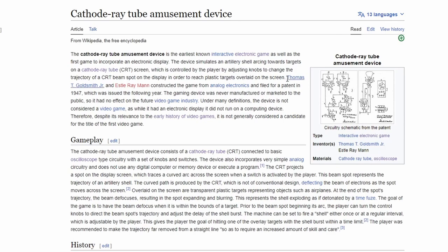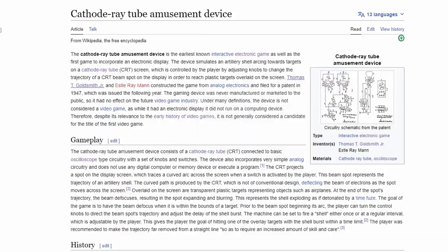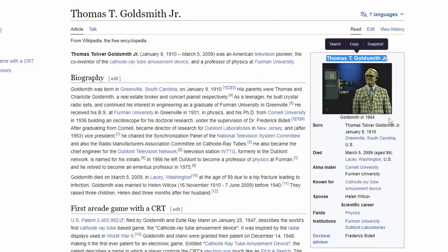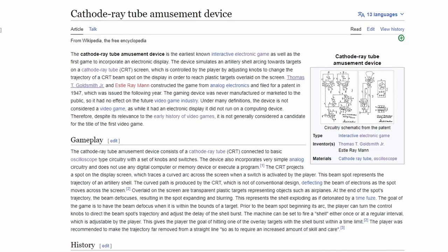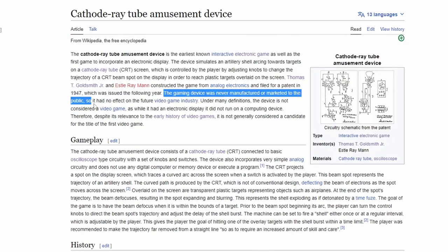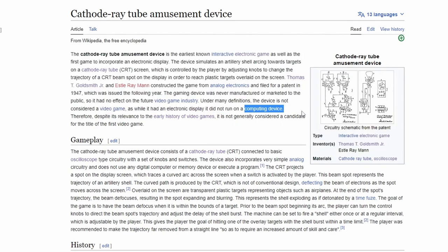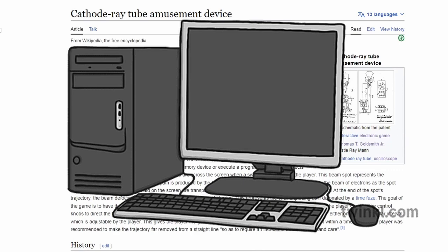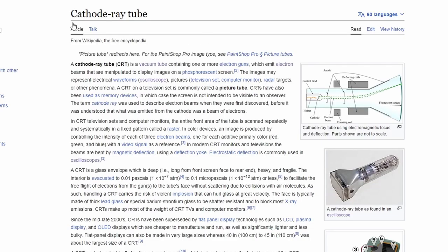The creators were Thomas T. Goldsmith Jr. and Essel Ray Mann. They constructed it from analog electronics and filed for a patent in 1947, which was issued the following year. Goldsmith was apparently a professor who also made TVs. The device was never manufactured or marketed to the public, so it had no direct effect on the future of the video game industry. It didn't even run on a computing device — it was purely a CRT tube.